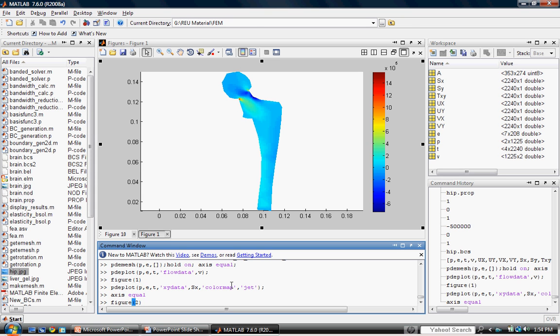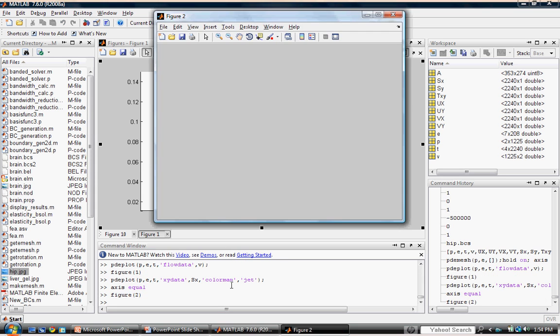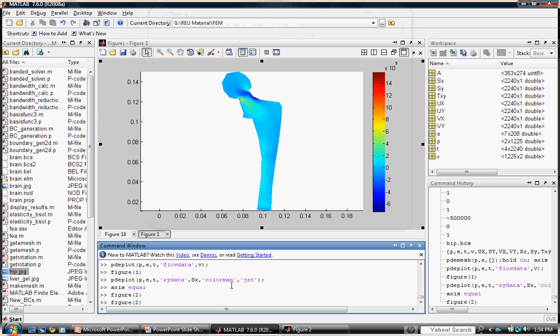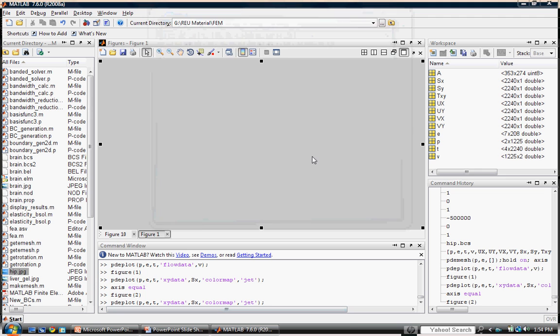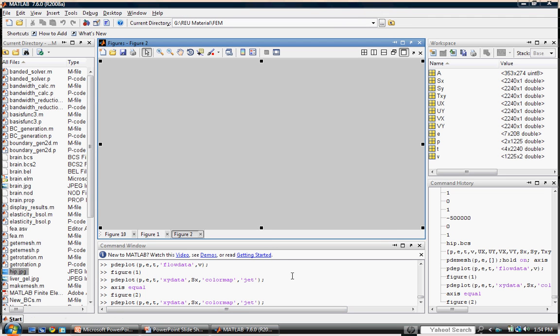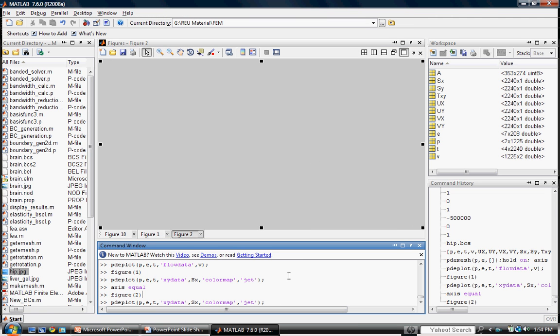Now we'll create a new figure. We'll dock our new figure and create a similar plot, only this time we'll use stress in the y direction.